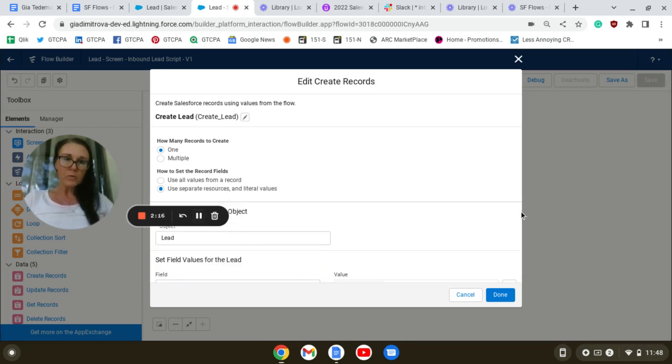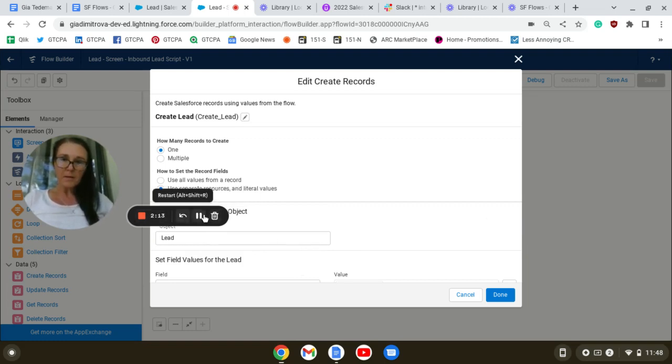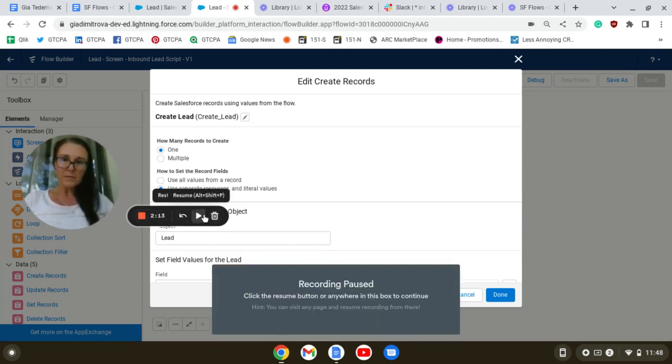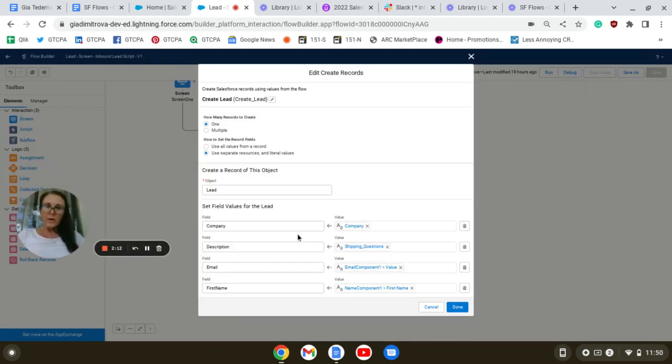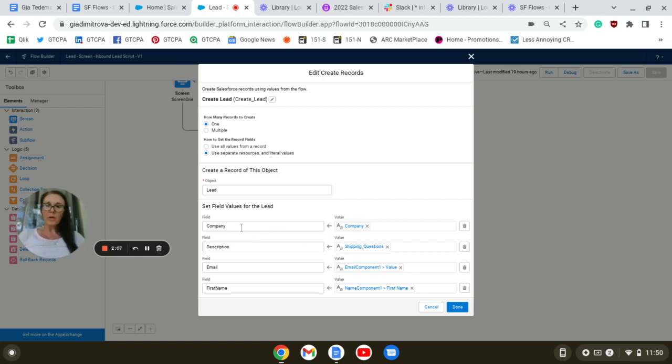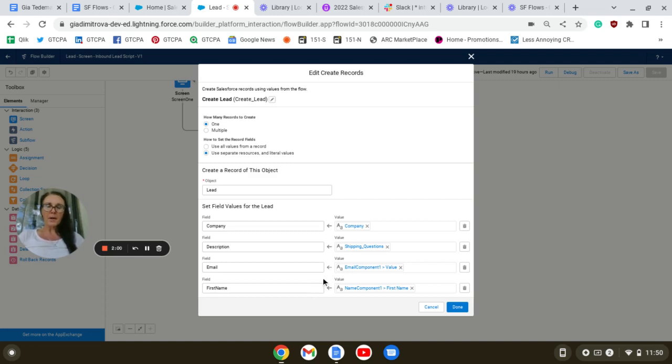If we scroll down, in the Set Field Values for the Lead, we have the fields we collected from our call script: the company, description, email, first name, last name, preferred contact method, and follow-up date.